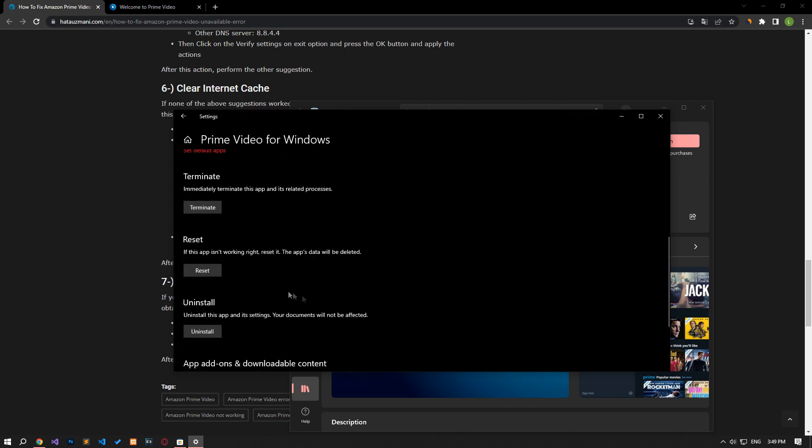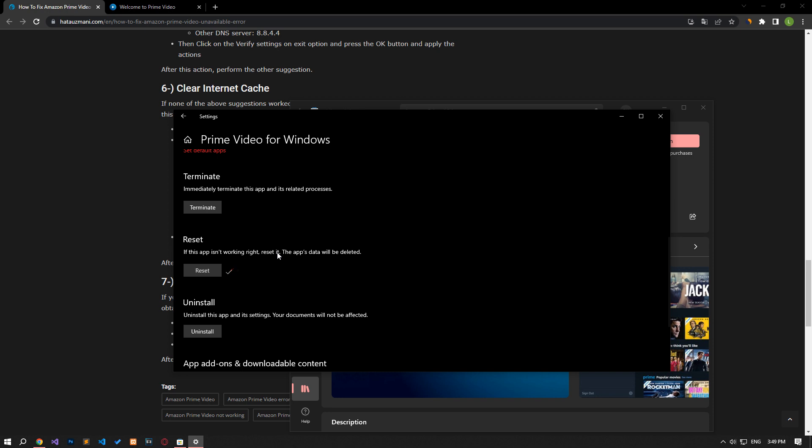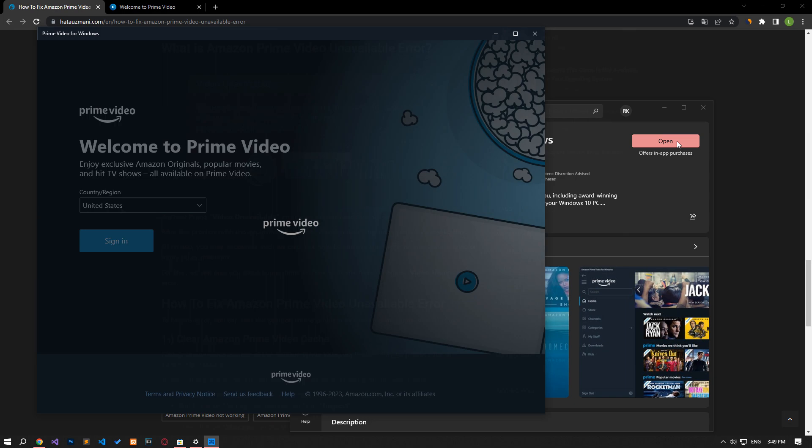Click the Reset button in the new window that opens and start the reset process. Once the process is complete, run the application and check if the issue still persists.